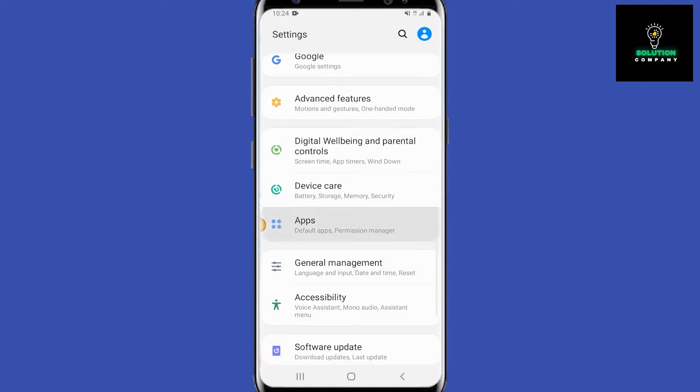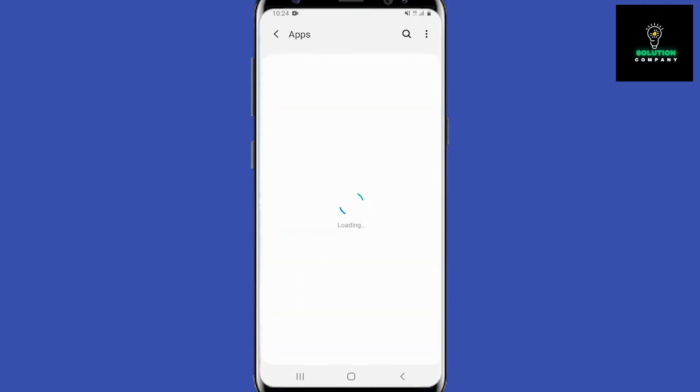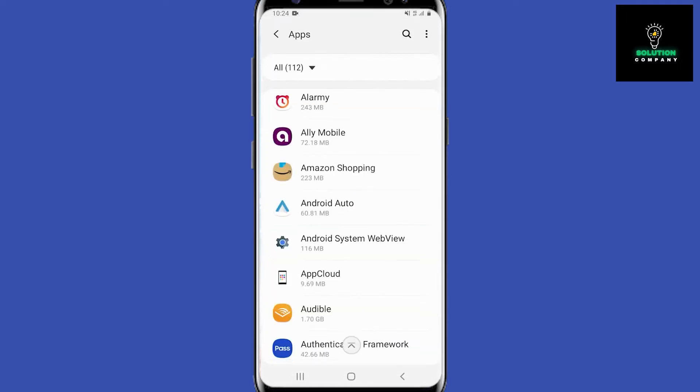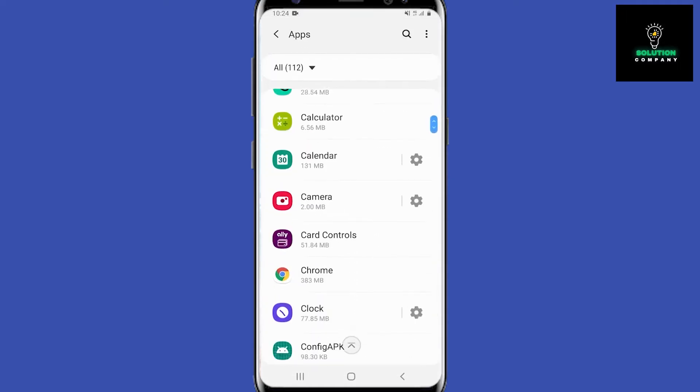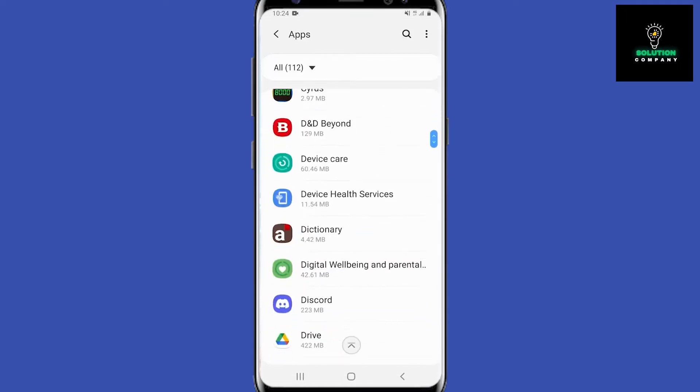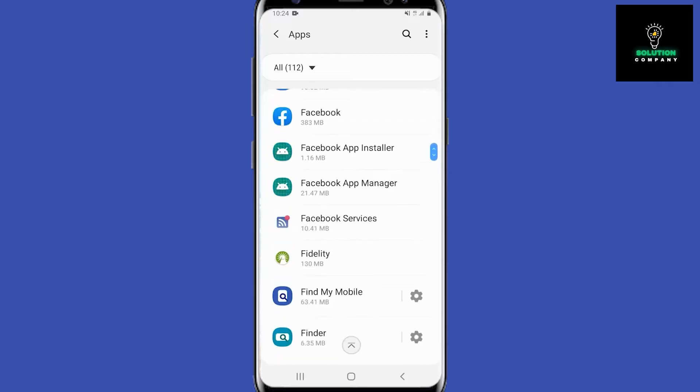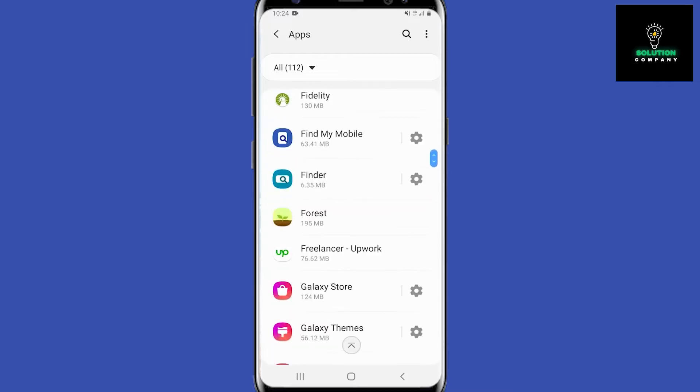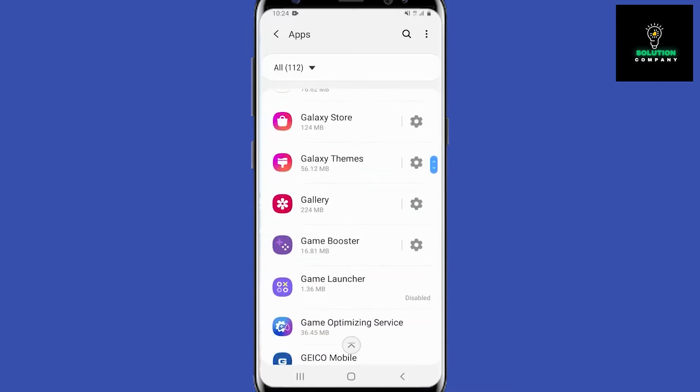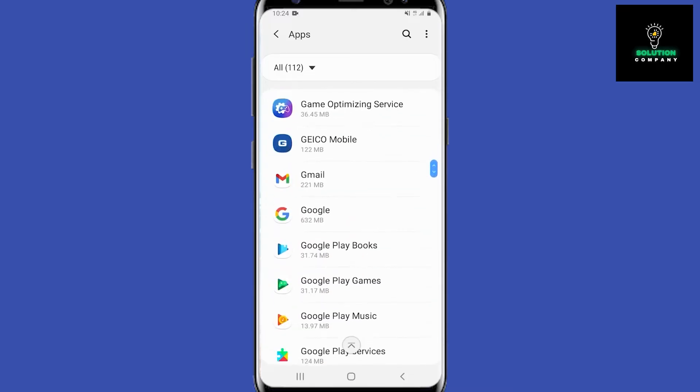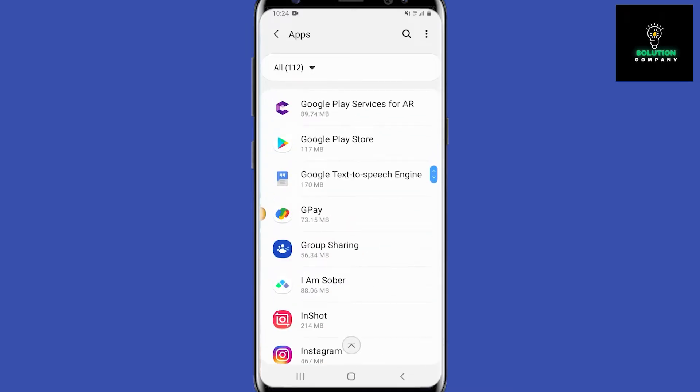Once we are in settings, we are going to scroll down and go into apps. We are going to scroll down again and find Google Pay. It will be abbreviated with GPay, so let's find it right there.